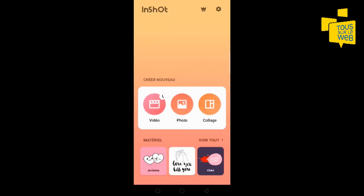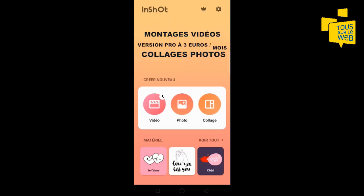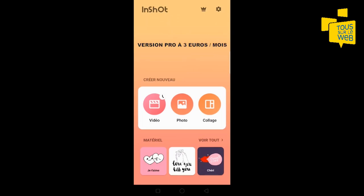Bonjour à tous et bienvenue dans ce nouveau tutoriel Tous sur le web. La courte vidéo que vous venez de voir a été réalisée avec l'application InShot. Avec cette application, vous pourrez réaliser des montages vidéo, des collages photo. InShot est téléchargeable gratuitement sur Android et iPhone. Il y a une version pro pour seulement 3 euros par mois qui vous permet d'avoir accès à toutes les fonctionnalités. Personnellement, j'utilise la version gratuite qui fait très bien le job.